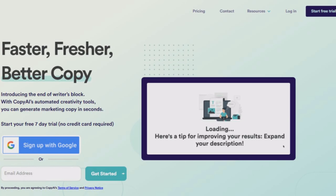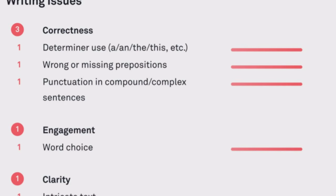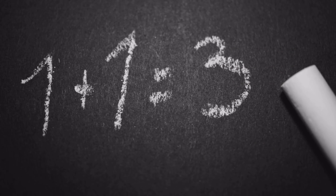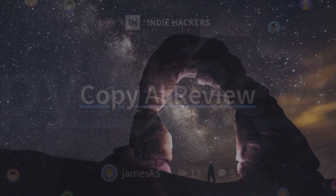Number three: reduce errors. Reviewing and editing reports and studies can be a tedious and error-prone process. Copy.ai can help you reduce errors by generating consistent and accurate texts in seconds. For example, if you need to write a report on the mineralogy of a particular area, Copy.ai can help you avoid common writing mistakes.